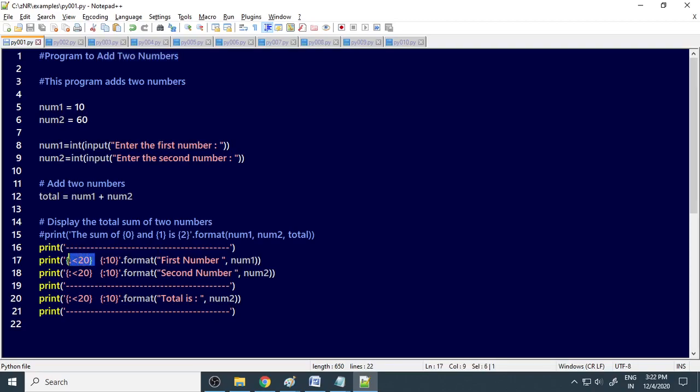Here is the format: this is formatted to 20 characters and it should be left aligned. Here are 10 characters that should be right aligned. By default it's right aligned, so we're not specifying the right or greater than symbol here.